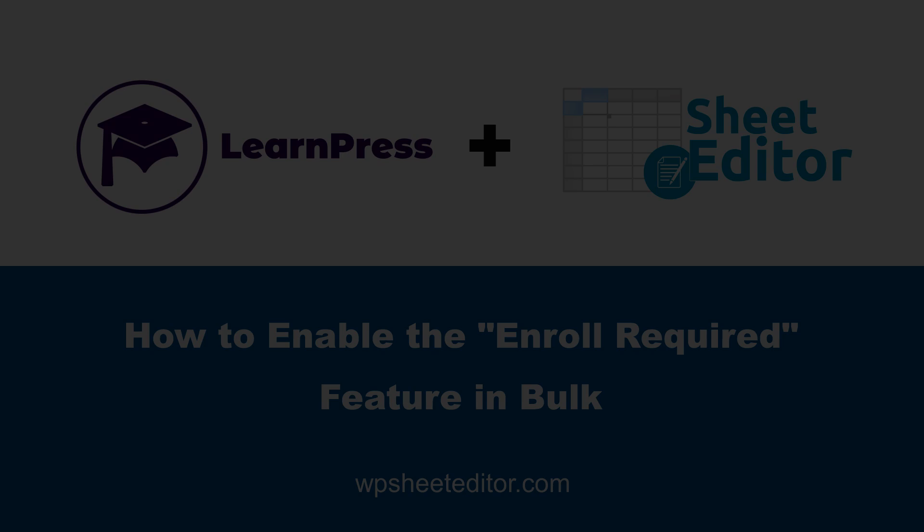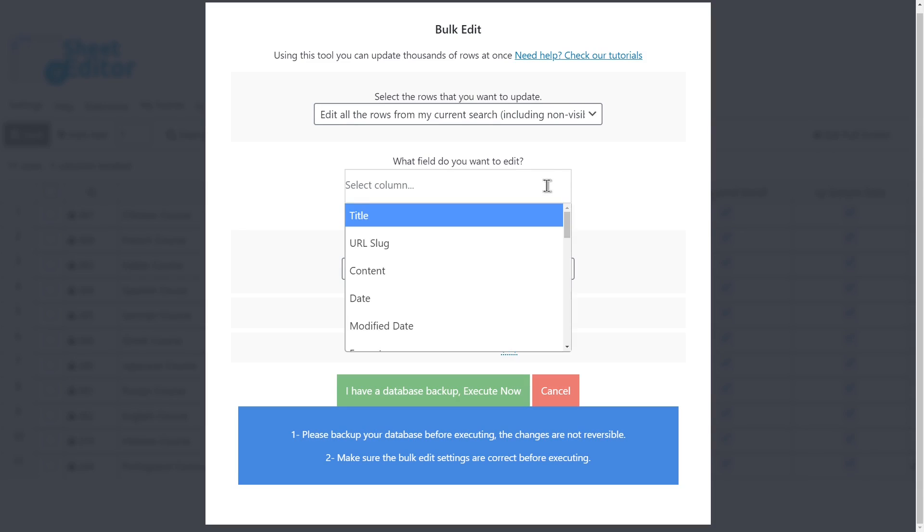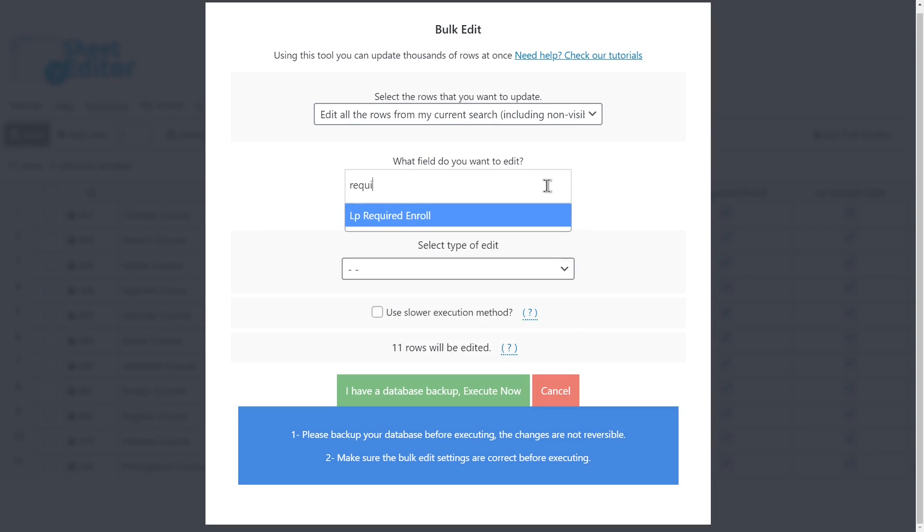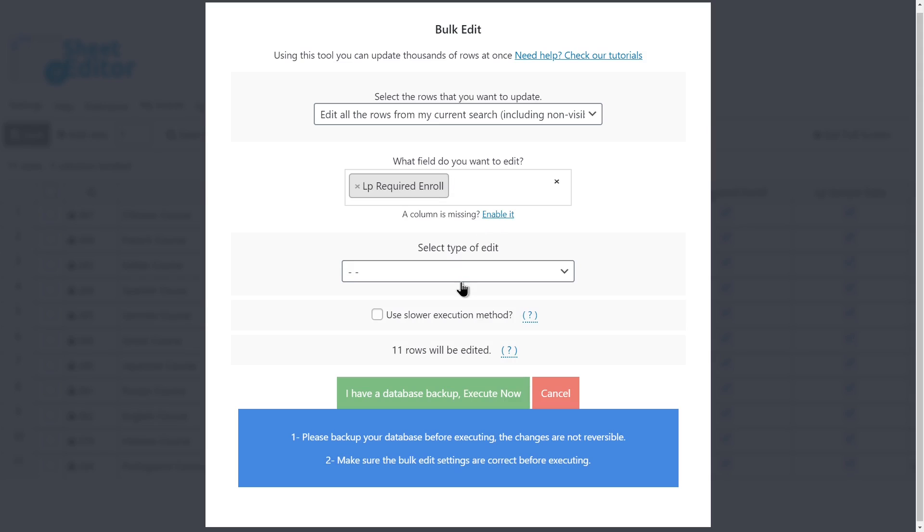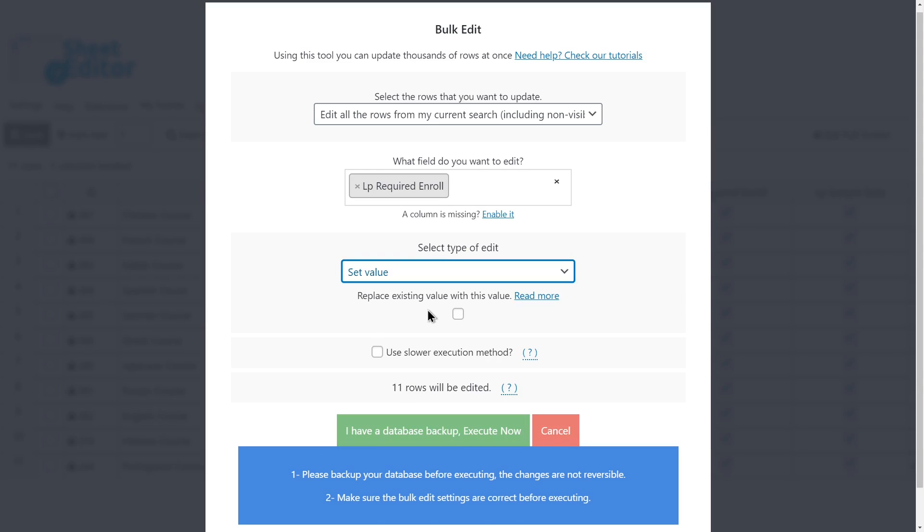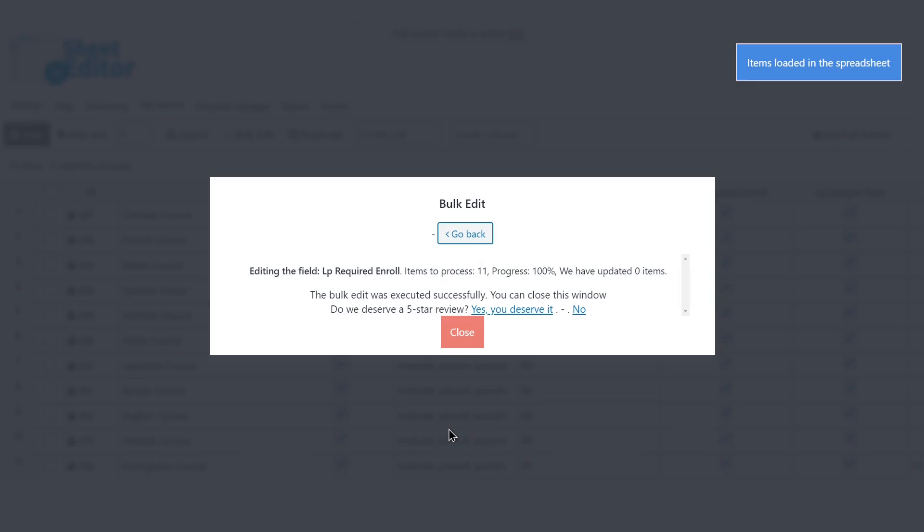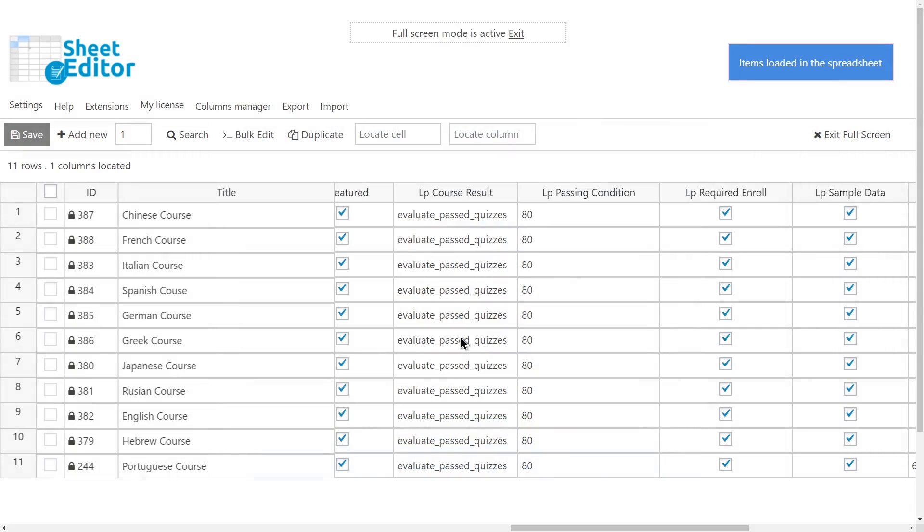Let's enable the Enroll Required feature for all the filtered courses. For that, select LP Require Enroll field. Set value. Tick the Require Enroll checkbox. And execute. Now all the edited courses will require enrollment.